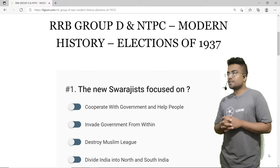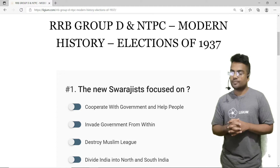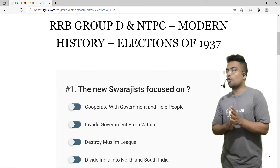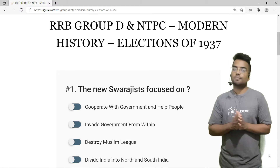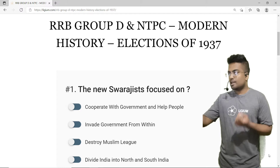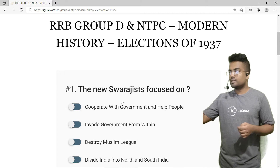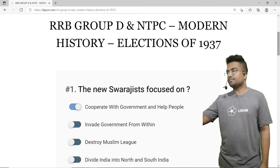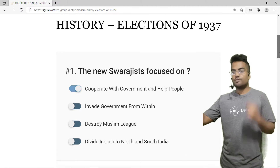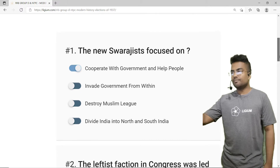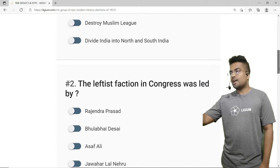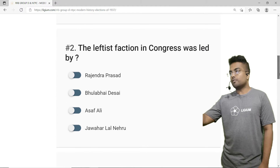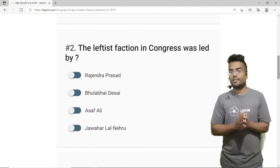The correct answer is option A — cooperate with government and help the people. We have marked it. Now let's solve the second question.